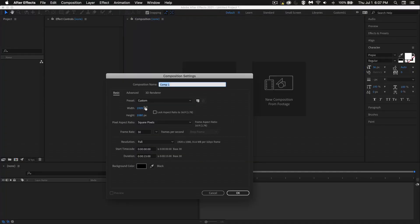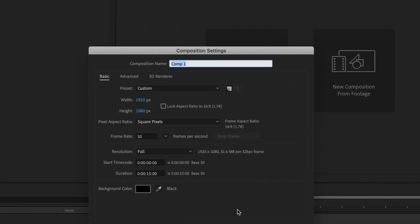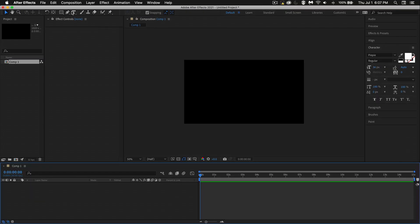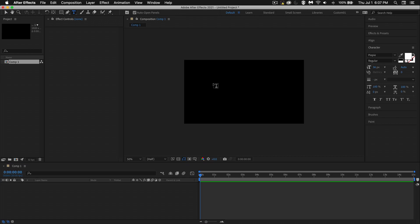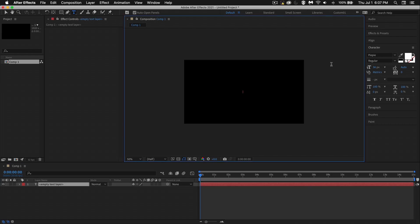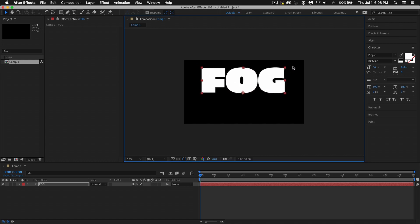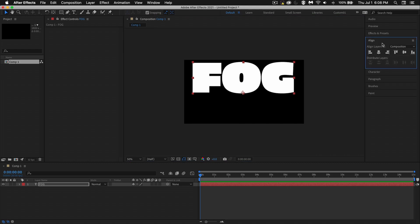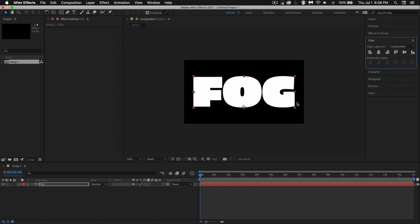Let's start off by creating a new comp — 1920 by 1080, 30 frames per second. Click on the type tool and start typing. I'm going to type in 'fog', but you can type in whatever you like. I'm going to hold the corner and drag while pressing Shift, and I'm also going to align this horizontally and vertically.